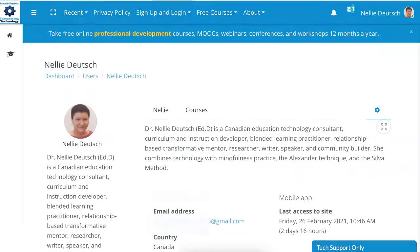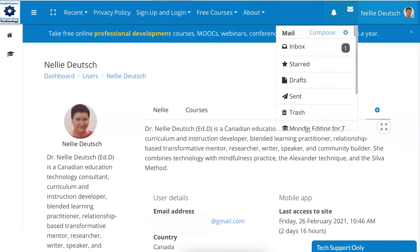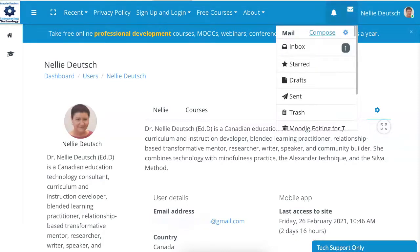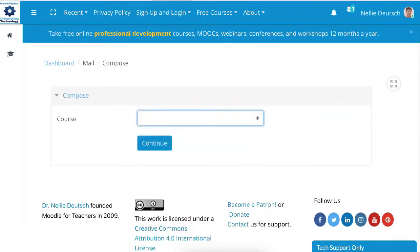Another way, of course, is to go to the top over here, click on the mailbox, and then you want to compose, so you click on compose — but then you need to belong to a course before you can compose. So that's another way that you can do it, but if you don't belong to a course, that's the way to do it.